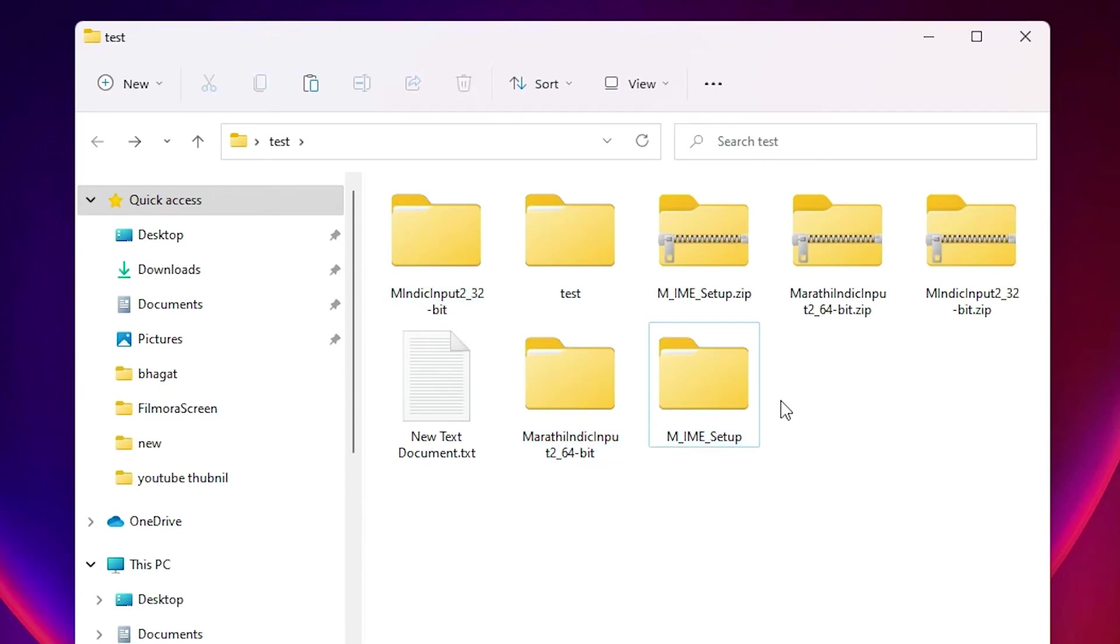So guys, this is the simplest way to extract multiple zip files without any software in Windows 11 operating system. It's a secret of Windows 11. Thank you for watching this video. Don't forget to like, share, comment, and subscribe to the channel. Thank you guys.